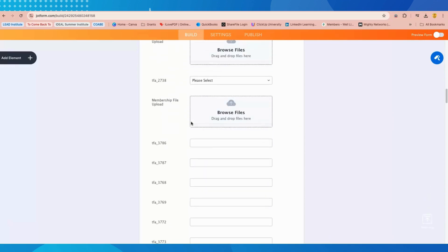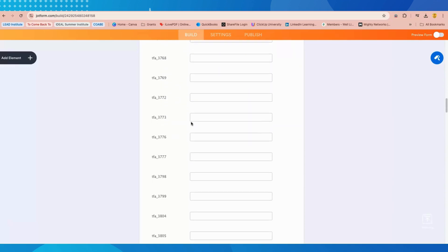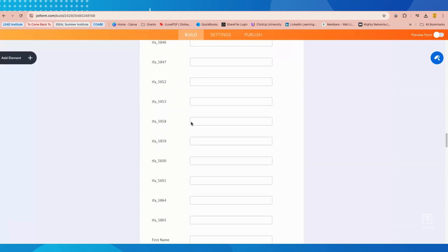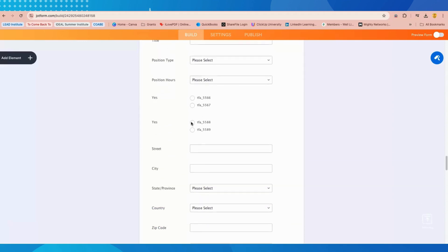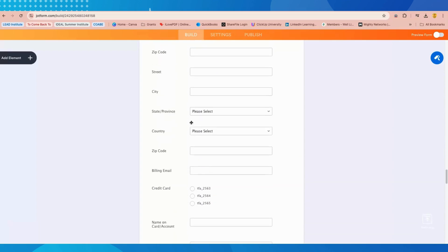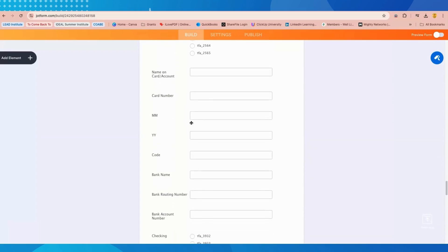Another thing to note is that JotForm will not always recognize forms that are embedded into web pages, especially Google Forms, so this is not an option that I personally choose to use.